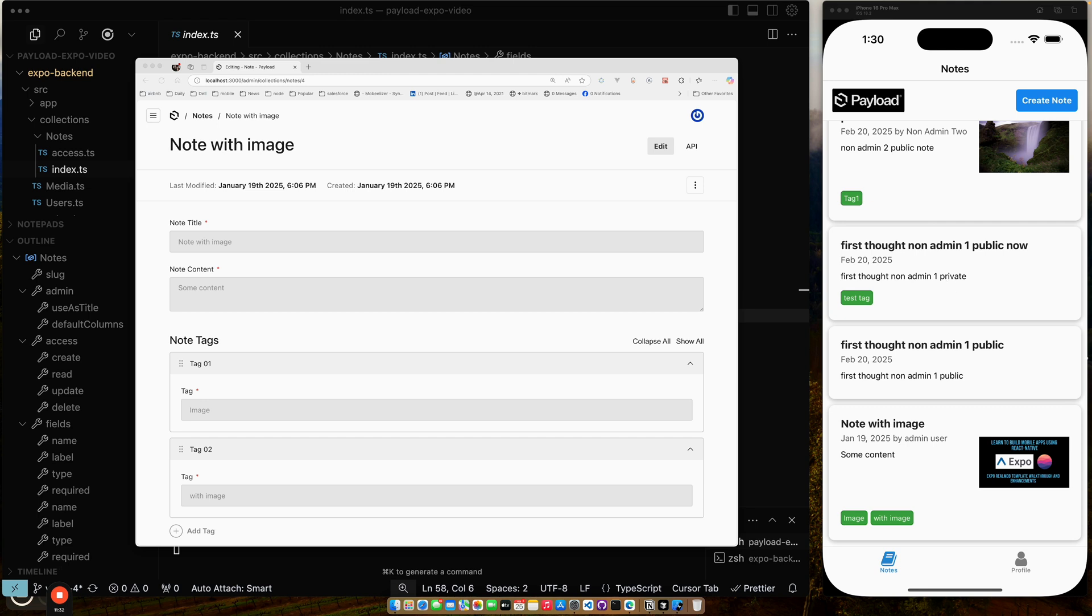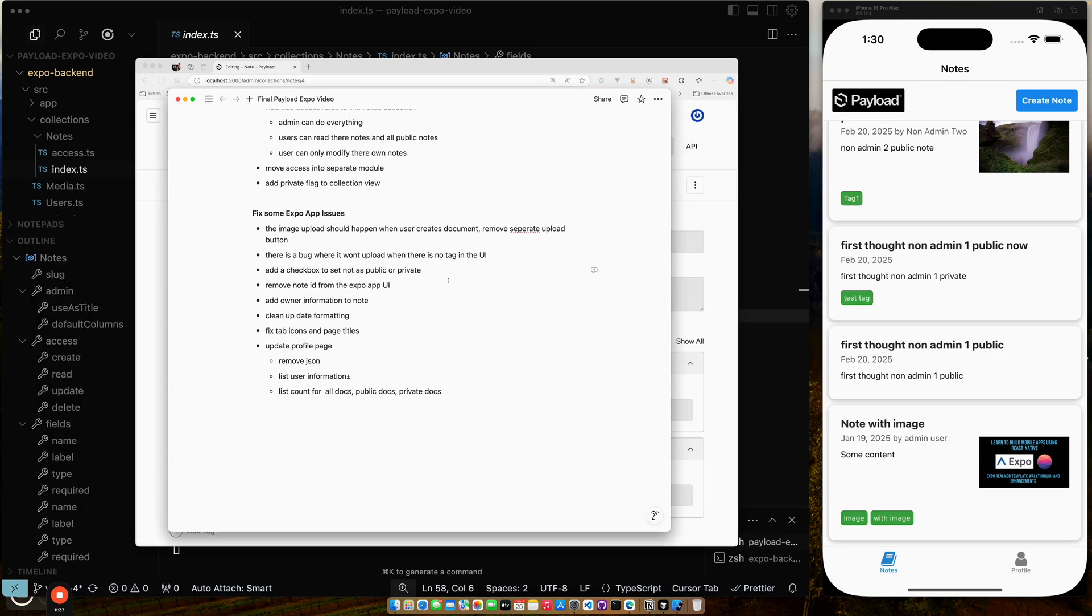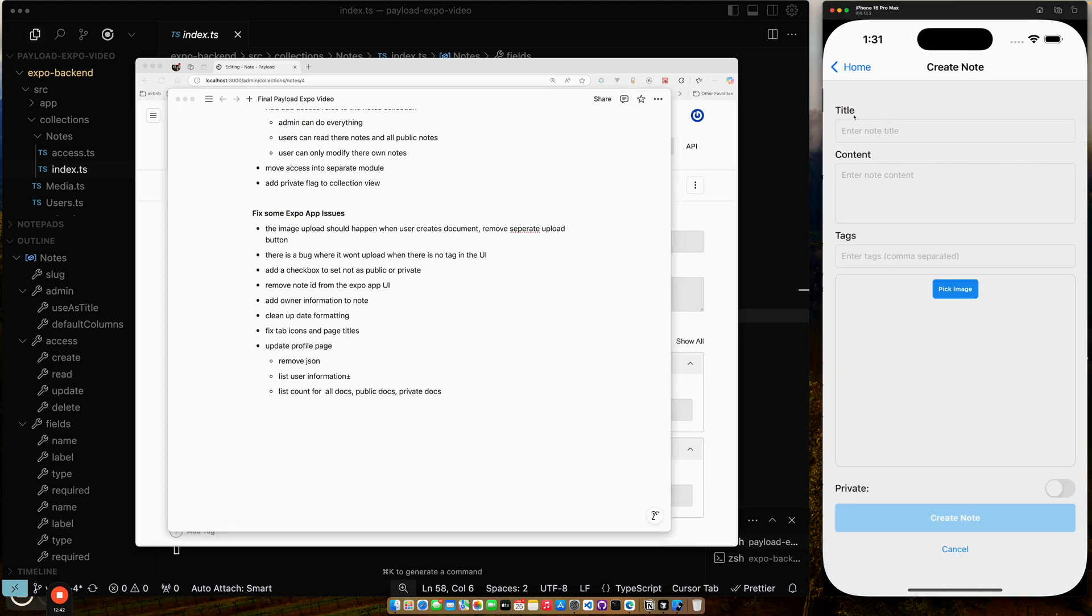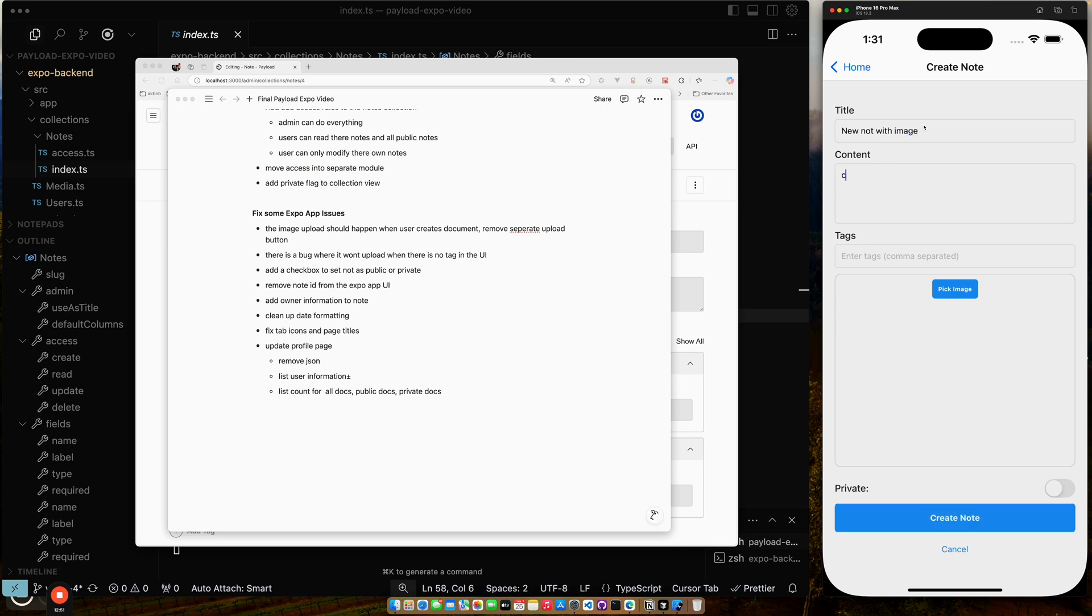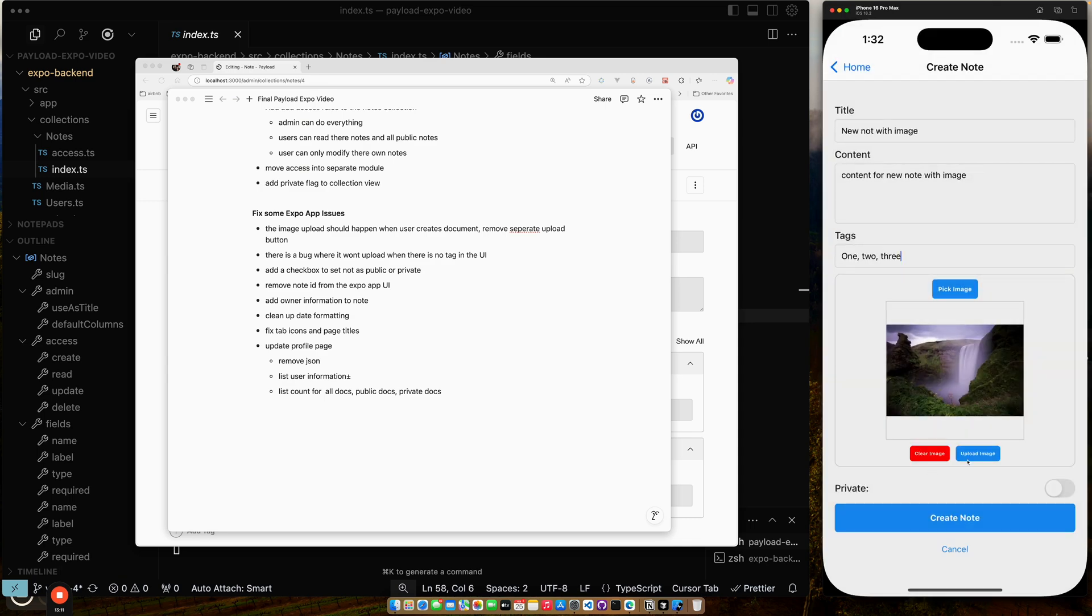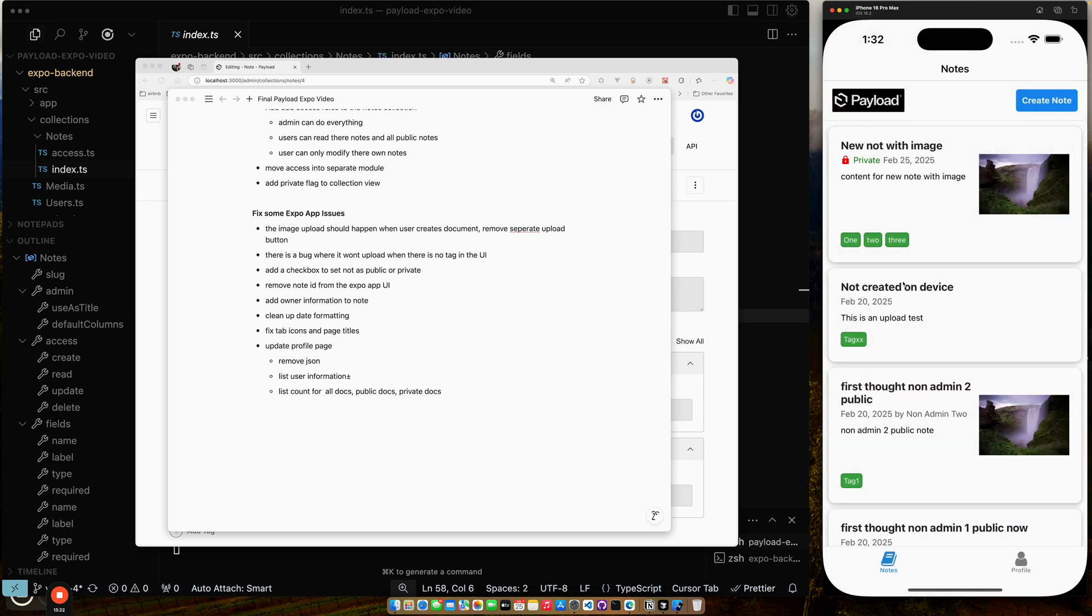Let's just kind of walk through some of the other things that we did in the app. If I look at my checklist here, let's put my checklist over. So the image upload should happen when user creates a document. So let's just show how we create a document. So we say create note. So make sure we get the image. New note with image. And let's put the tags back in. One comma two comma three. I believe the error is that it doesn't automatically upload the image. I need to upload the image manually first, which is kind of a pretty bad oversight. But that's what it is. Let's mark this as private.